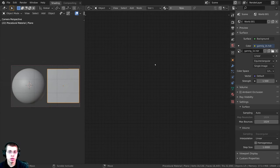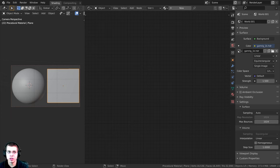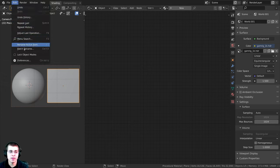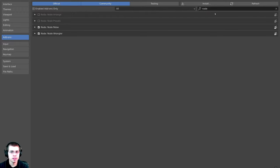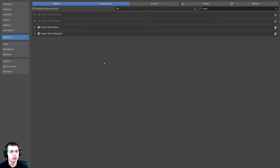I will also be using the Node Wrangler addon in this tutorial. If you don't have it turned on, click Edit, open up Preferences, click on Addons, and search for 'node' — then just checkmark the Node Wrangler addon. It's built into Blender and I'll show you how to use it in the video.